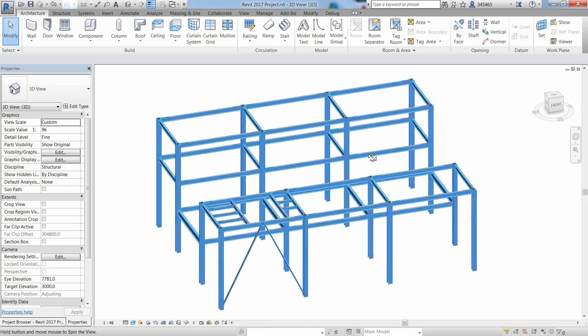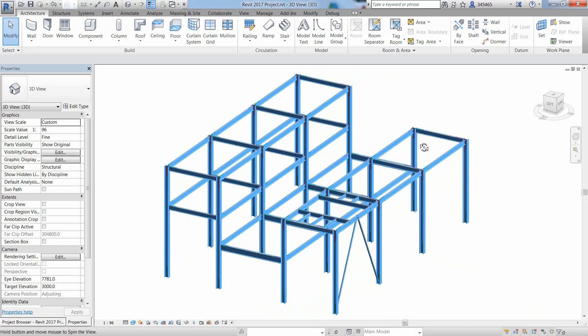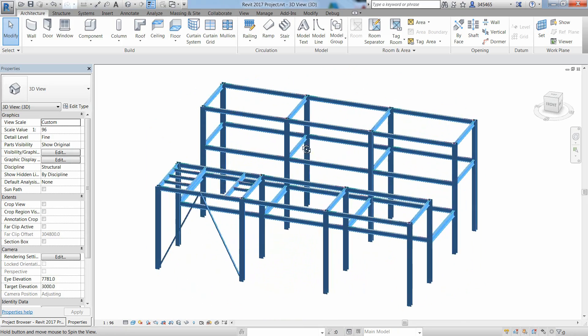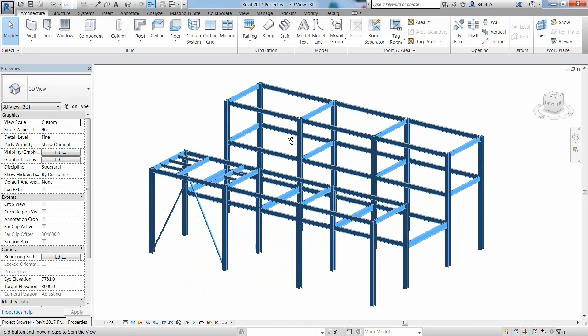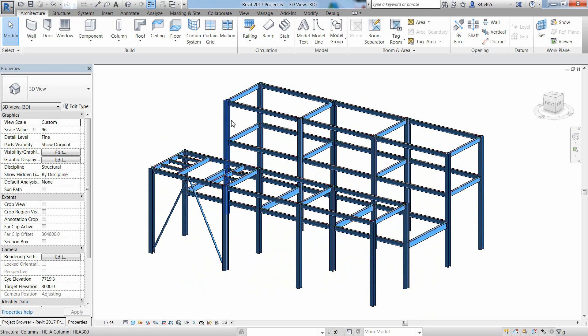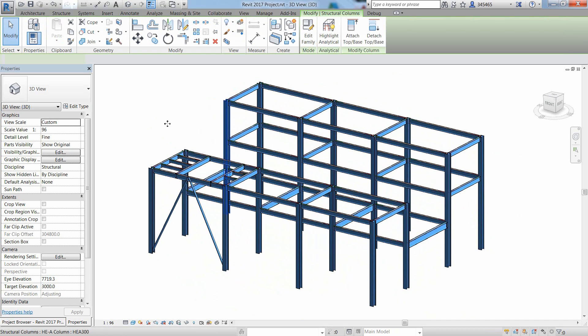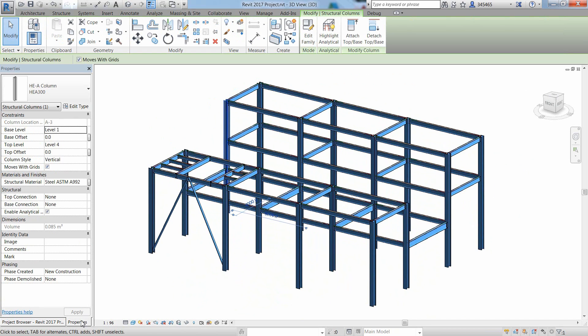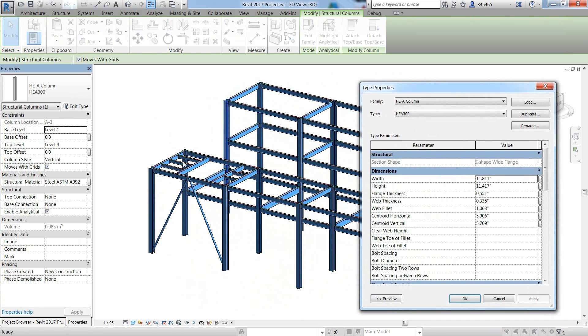In this video, we'll show you how Revit 2020 and Advanced Steel 2020 can work together to provide a more seamless BIM workflow from design to fabrication.